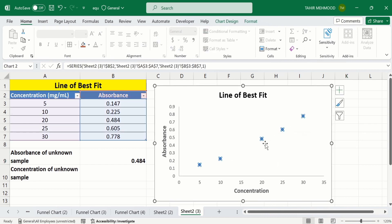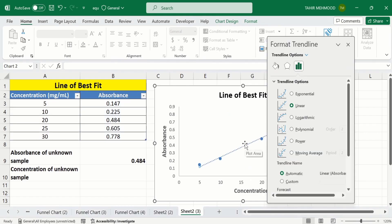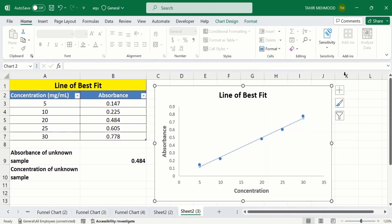Firstly I will click on these markers. After selecting these markers, place your cursor on any marker and right-click. Here you will find the option of Add Trendline — select this one. From here you can select Linear.